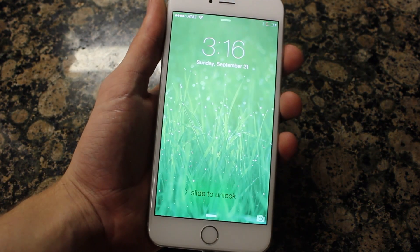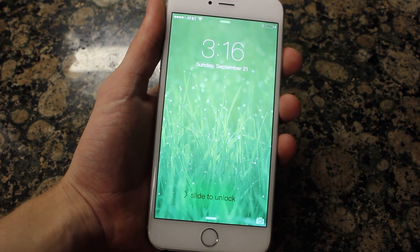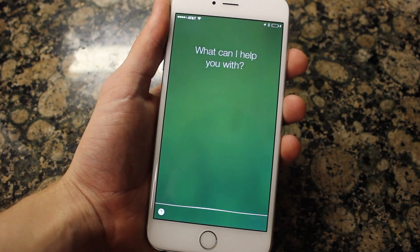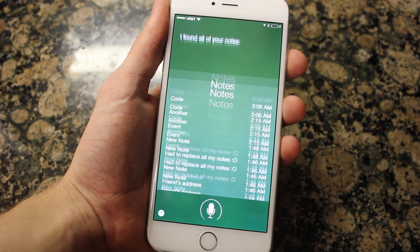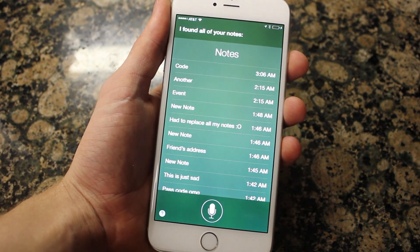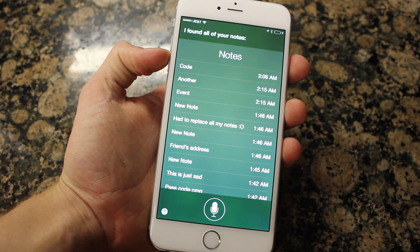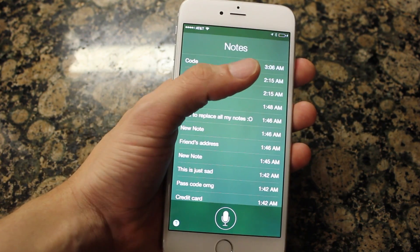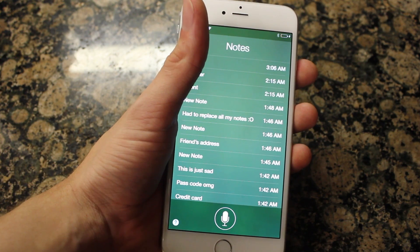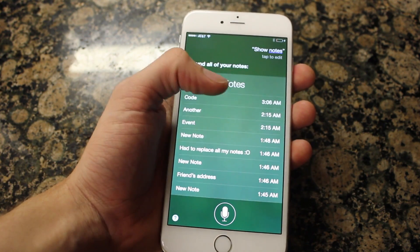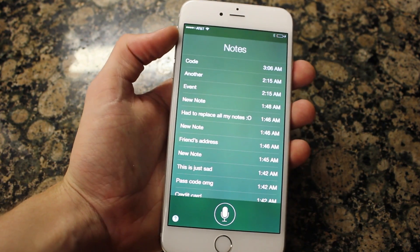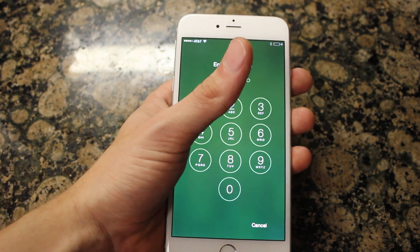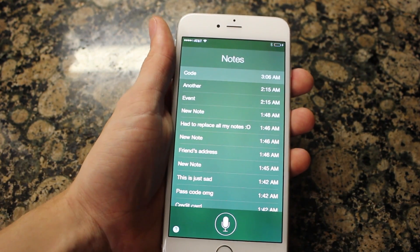Another huge thing you can do is access the Notes application. All you have to do is say 'show notes.' Siri responds: 'I found all of your notes.' So you can see it has all your notes. If you're anything like me, you might have an address, a password, or some private information — stuff you don't want to be accessed. You might think you can only see the first part of the note, but that's not really so.